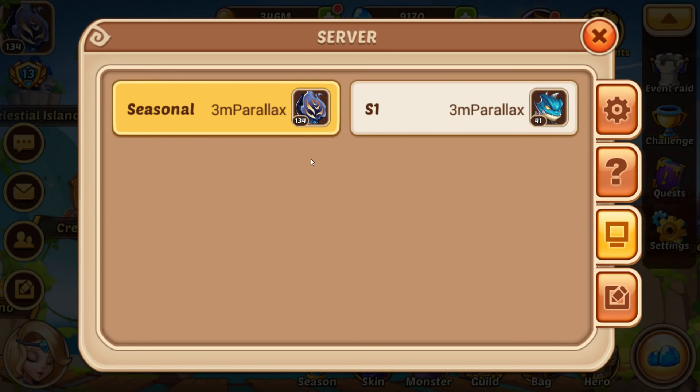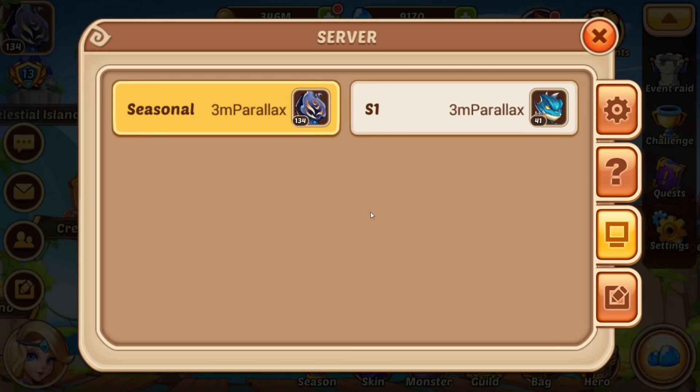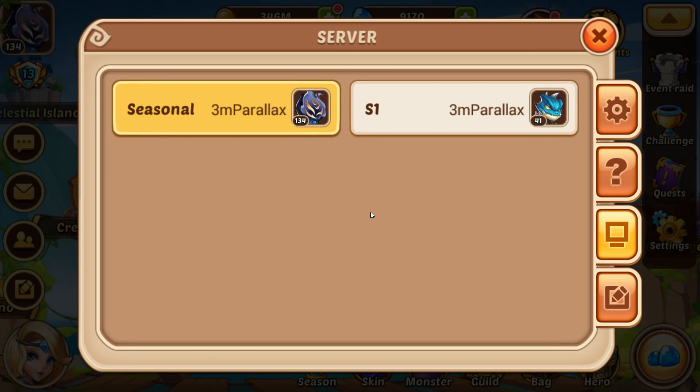Good morning everyone. It's Ian Parallax here and I've been getting a ton of questions about how you can get on to seasonal and private servers in Idle Heroes.